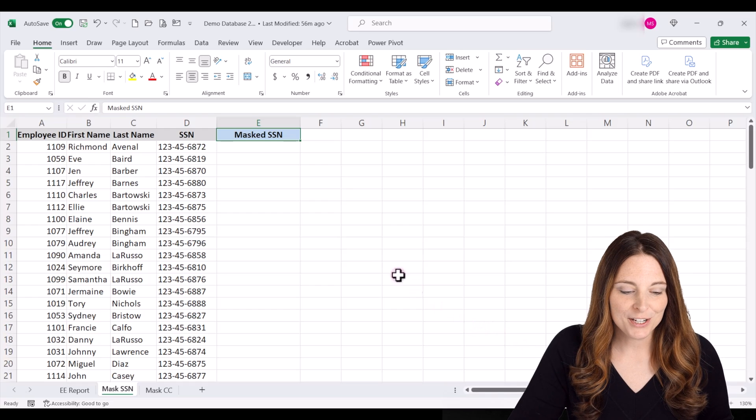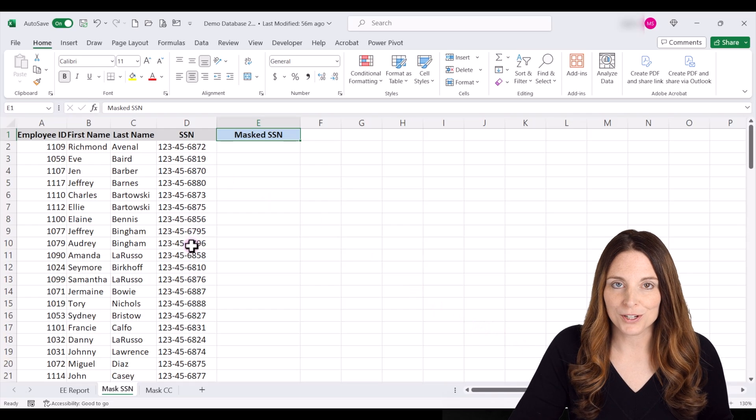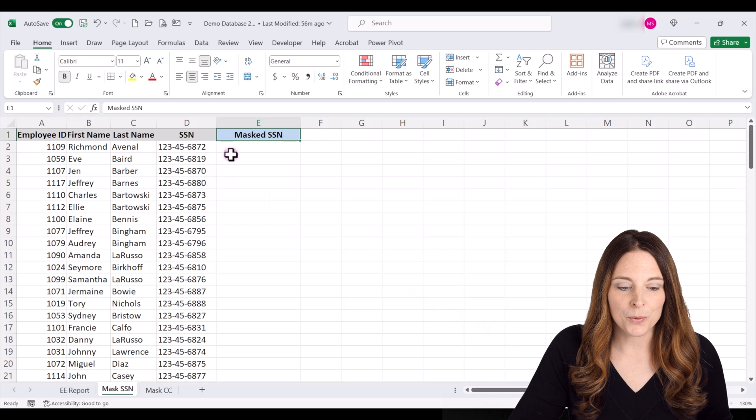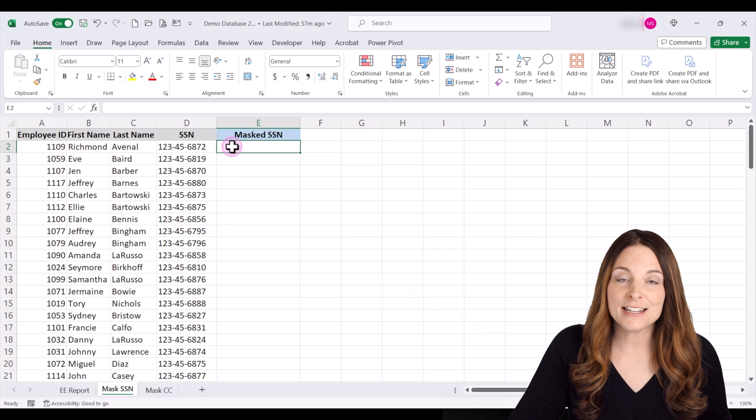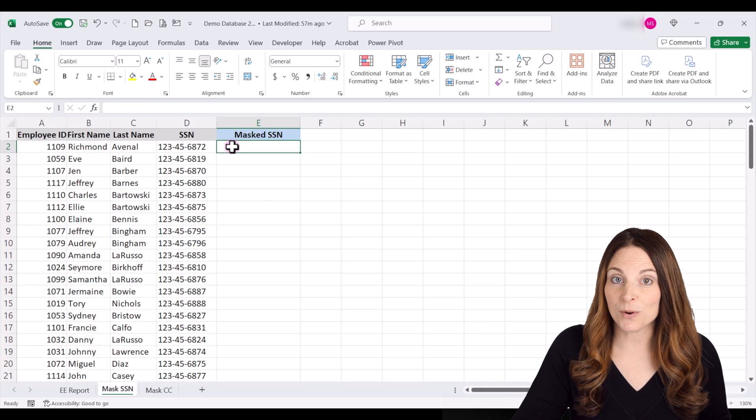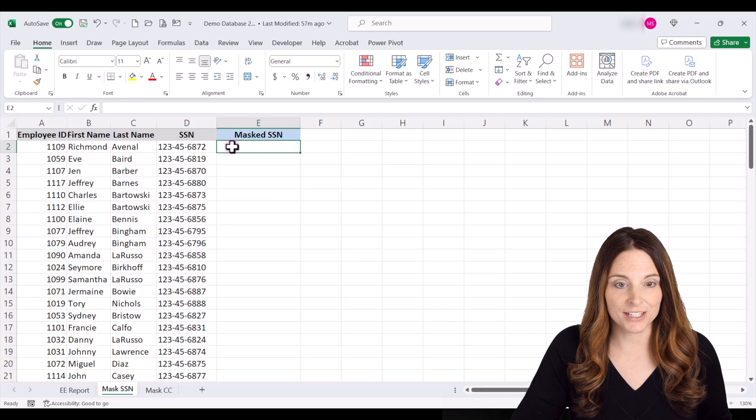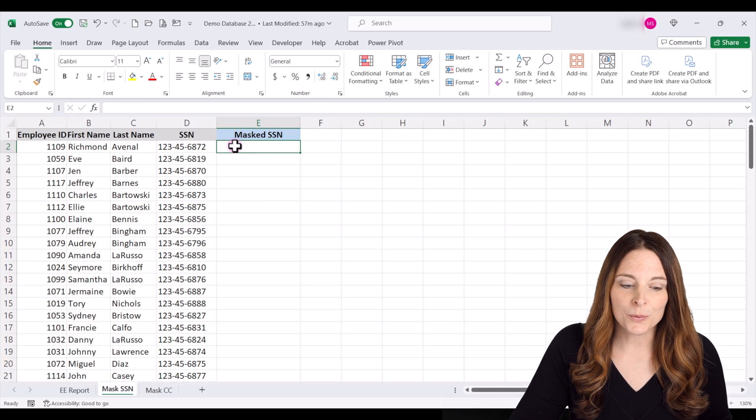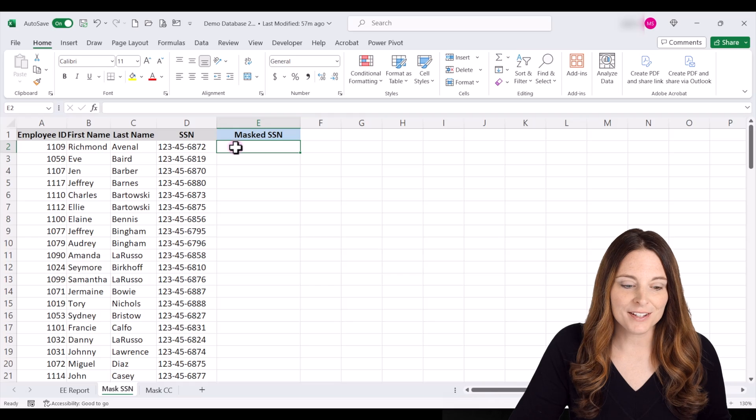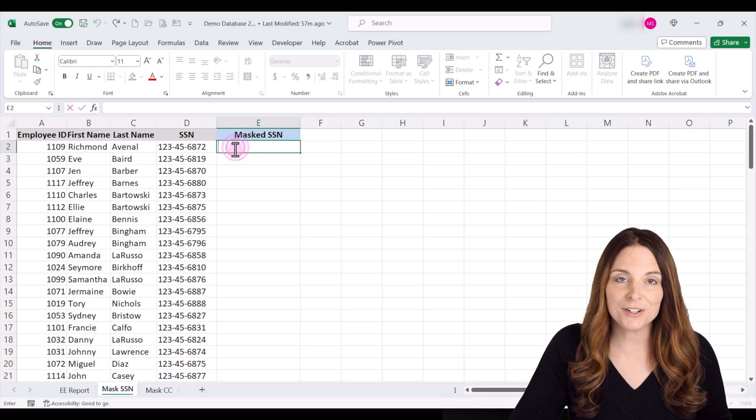So here we have our spreadsheet with the social security number. We're going to hide the number except for the last four digits. So we're going to select our cell here, double click,